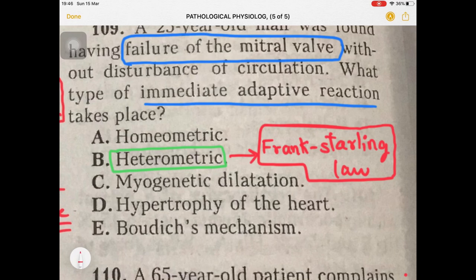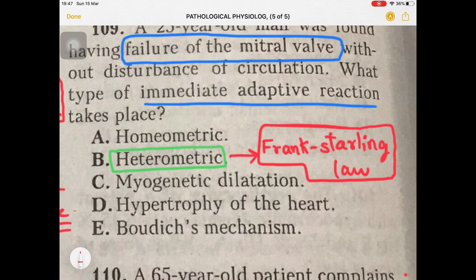The strength of contraction depends on the length of the myocardial fiber, related to the end-diastolic volume. If the mitral valve is failing — whether stenosis, regurgitation, or insufficiency — the left ventricle will be compromised in blood volume. Frank-Starling law will be disturbed. So heterometric adaptive reaction depends on the length of the cardiac muscle fiber and the end-diastolic volume, which depends on the capability of the mitral valve. Since mitral valve failure is happening here, the answer is heterometric adaptive reaction.